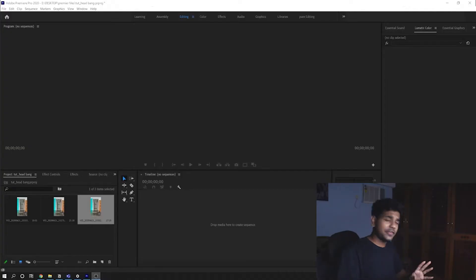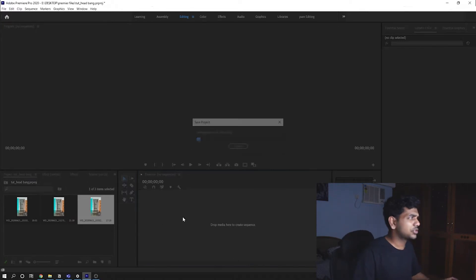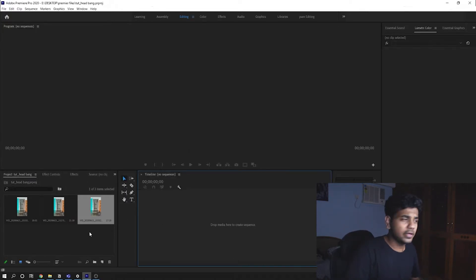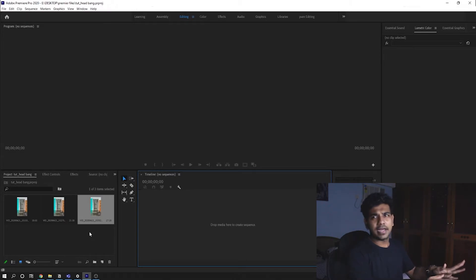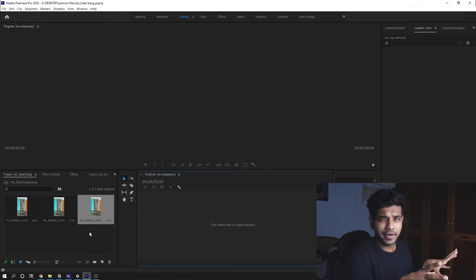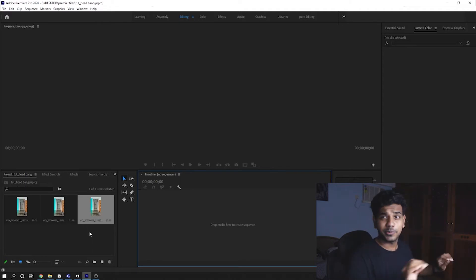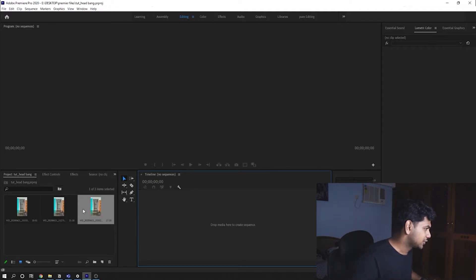All right, so now we are in Premiere Pro. This project can be actually done in any software, but since I have this handy right now I'm not going to do anything super advanced here. So if you use any software you can do this, don't worry.